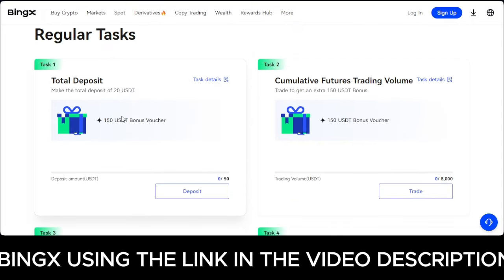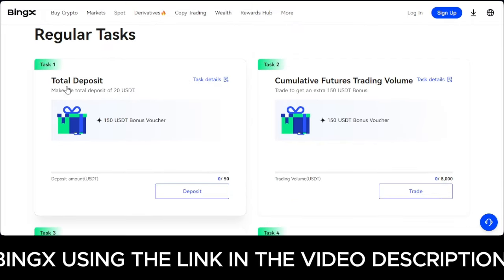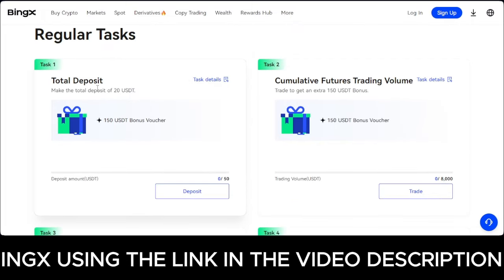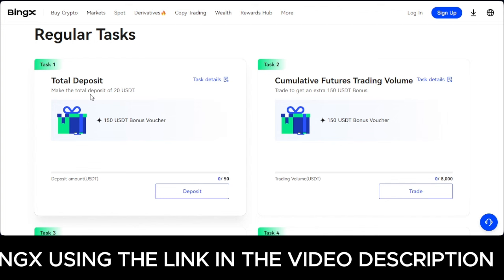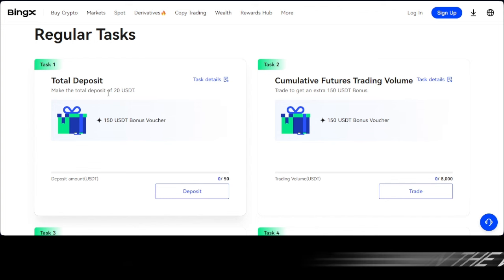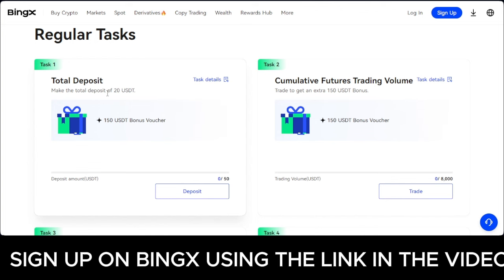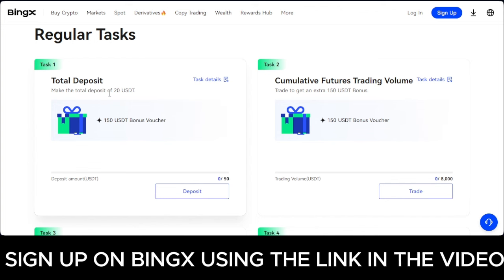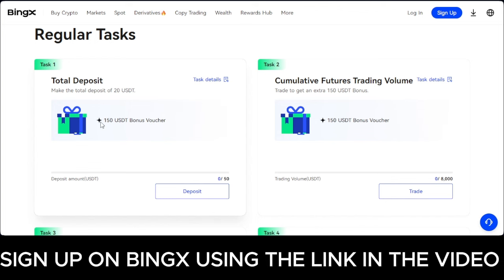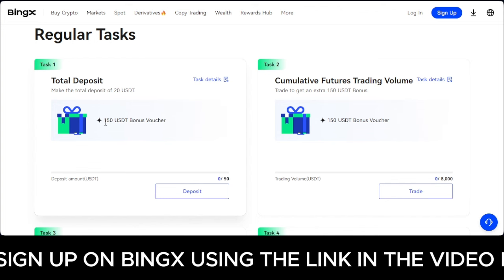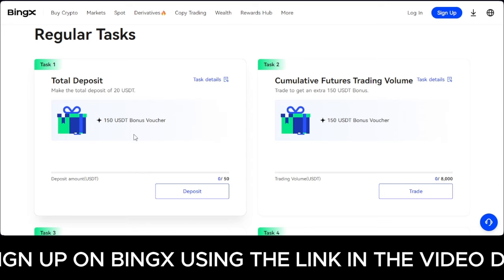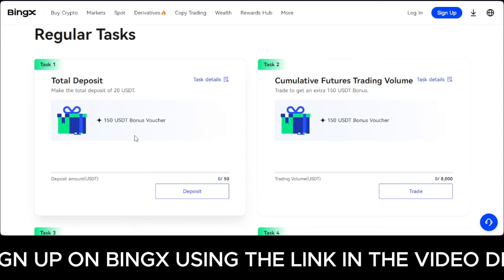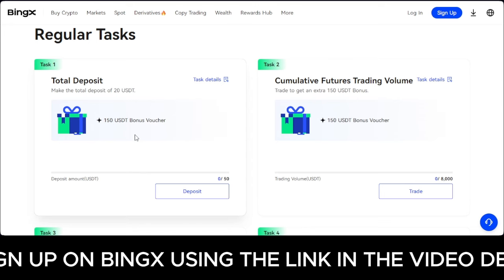The first task is: once you create your account, if you make a deposit of at least 20 USDT, you stand a chance to claim a 150 USDT bonus voucher.